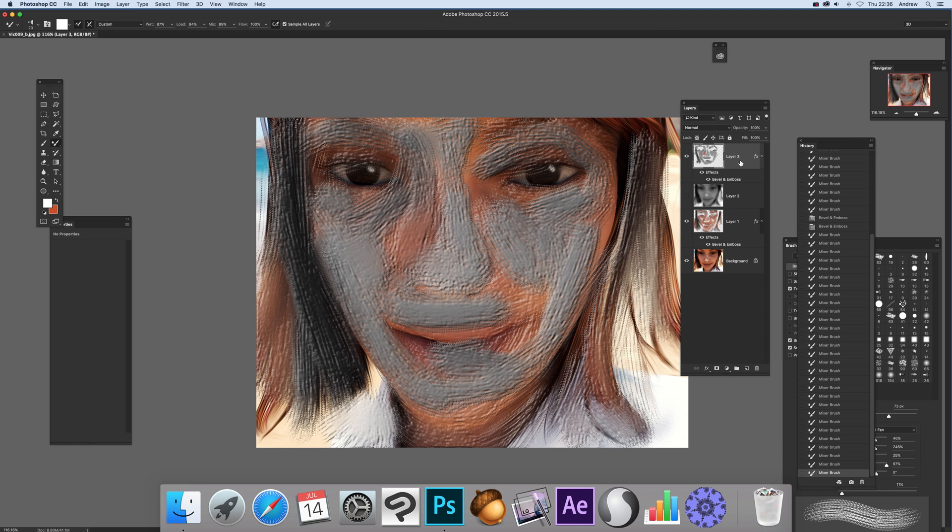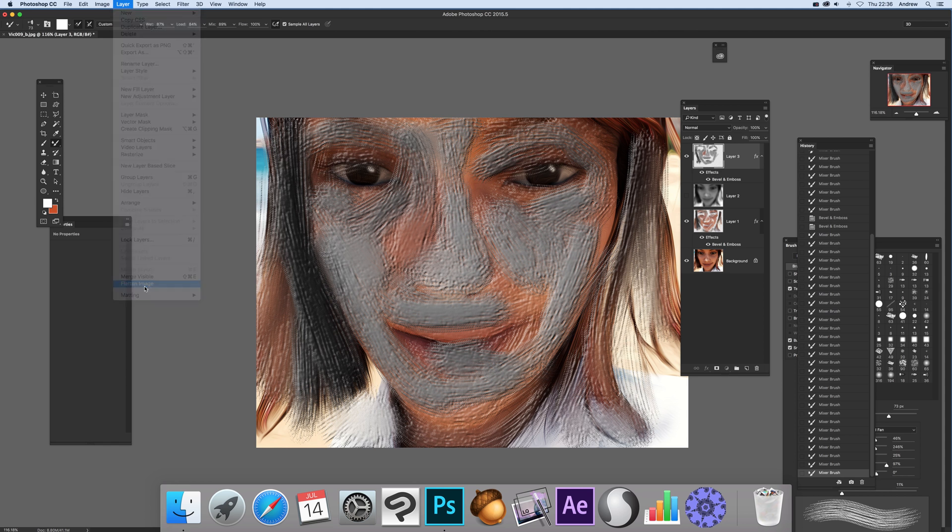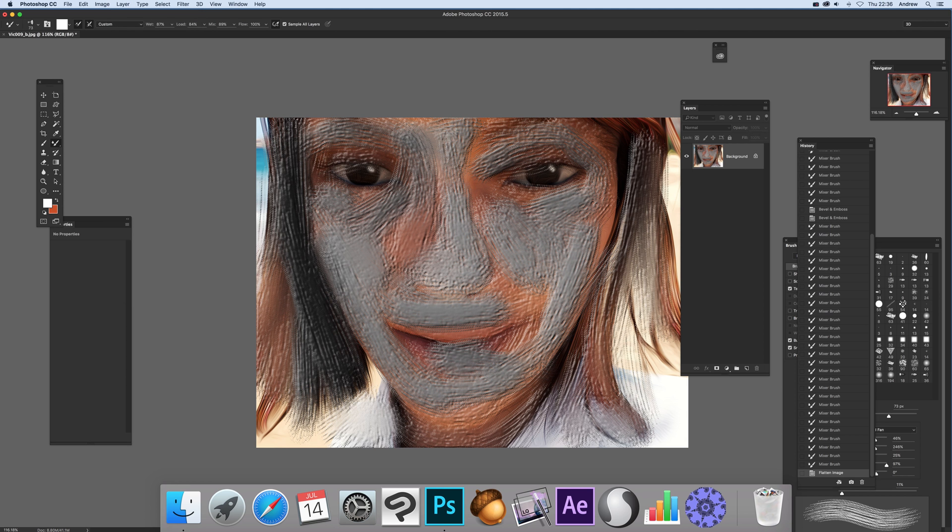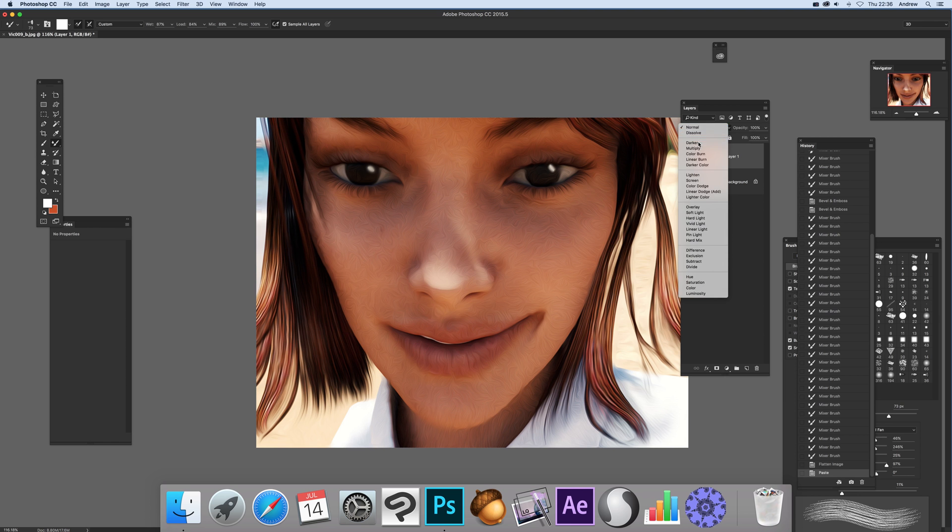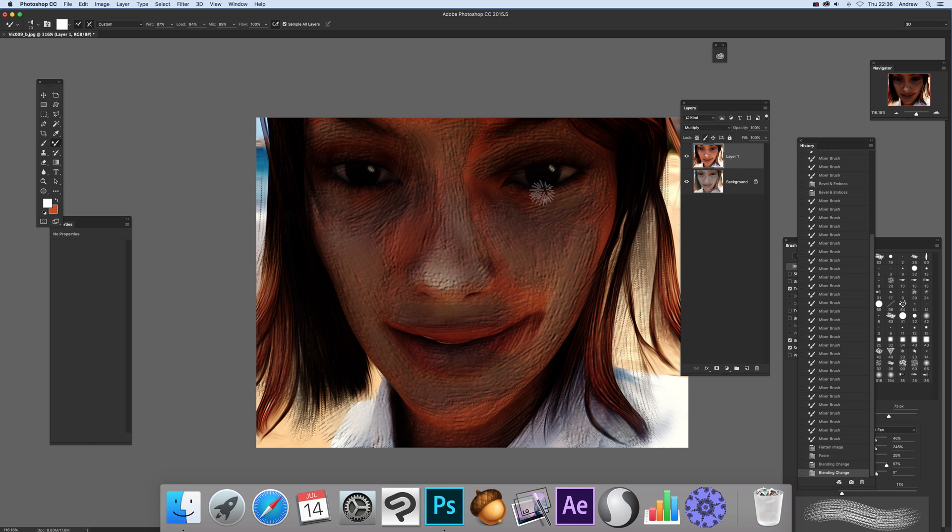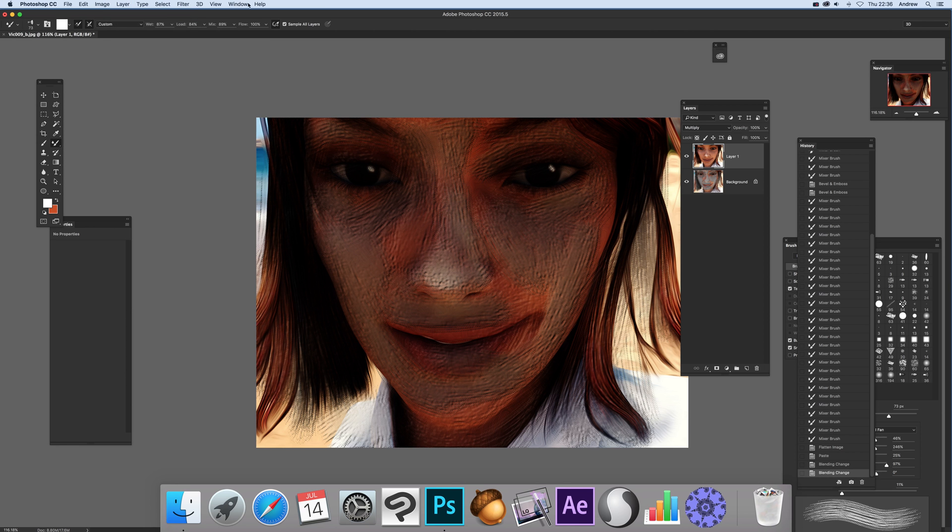Once you've actually done that, click OK. Then go to layer, flatten image, and click OK. There you have it, got an interesting masterpiece, we'll say. But you can of course always control V, bring in the original picture, and then go darken or multiply to create interesting sort of three-dimensional effects.